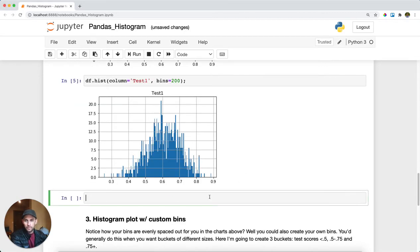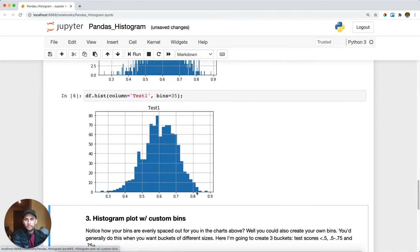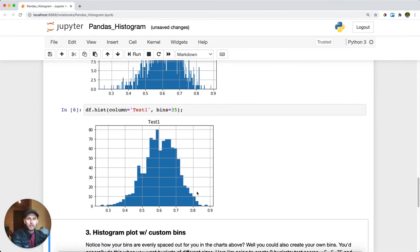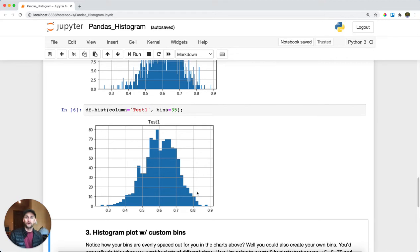Let's check out a number in between — maybe 35 bins. That looks pretty good. Now, picking the number of bins does have some mathematical approximations, but really it's more of an art than a science. Just plug and play a few values and see what feels best to you.